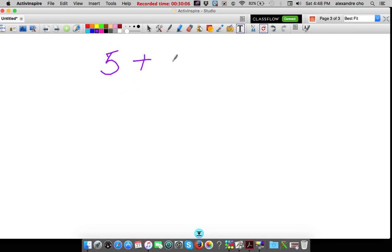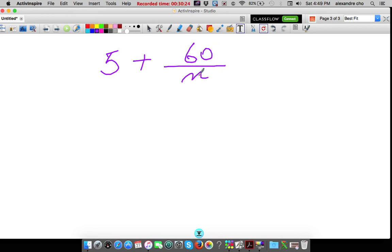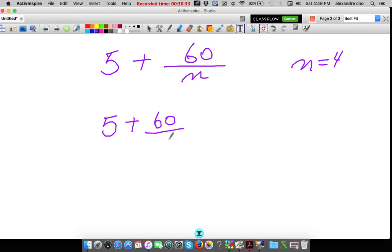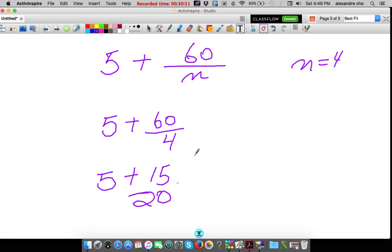Maria wrote the expression '5 more than the quotient of 60 divided by N.' Write an algebraic expression and evaluate when N equals 4. 5 more than the quotient — quotient means division — of 60 divided by N, so the expression is 5 plus 60/N. When N equals 4: 5 plus 60 divided by 4. Order of operations tells me to do the division first: 60 divided by 4 is 15. Now I can add — final answer is 20. So when N is 4, this expression equals 20.